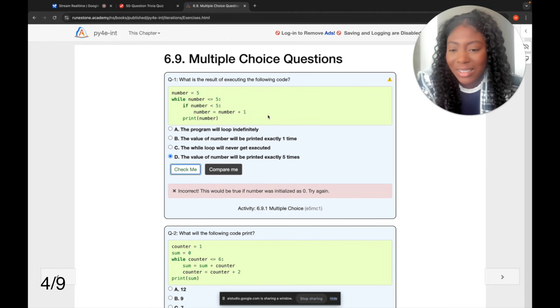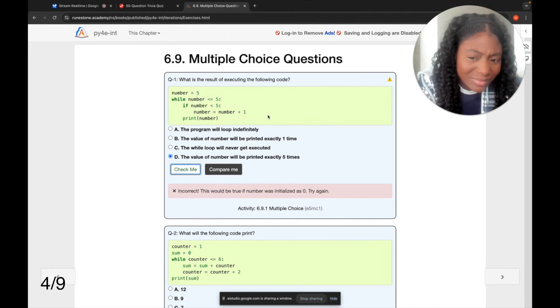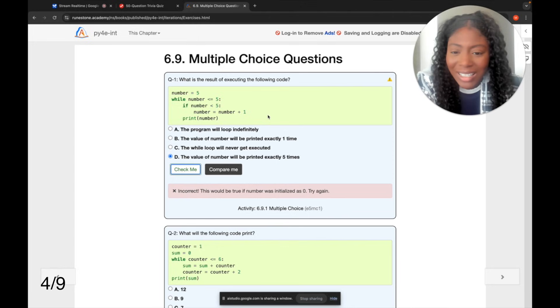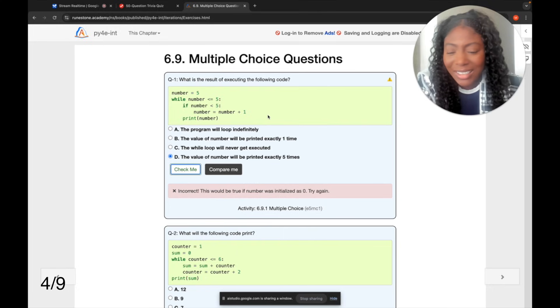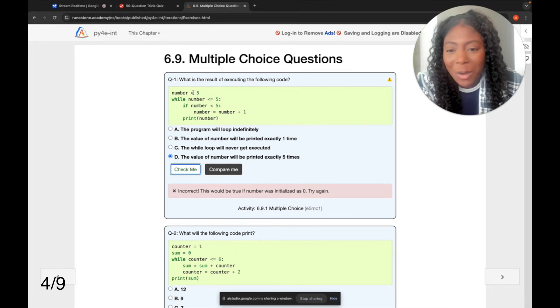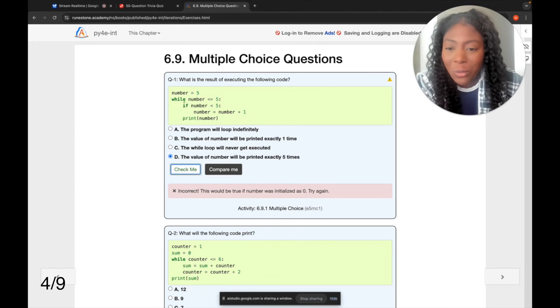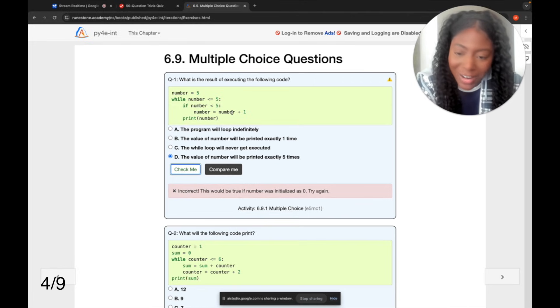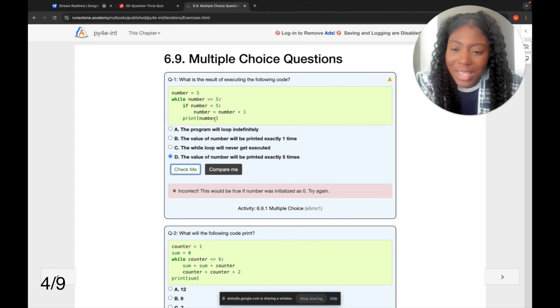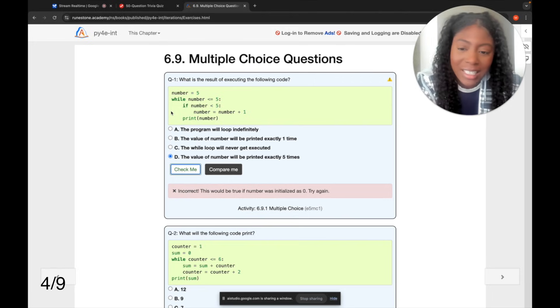You're absolutely right, my apologies, I got mixed up. The while loop condition is that the number should be less than five, not less than or equal to. The while loop condition will be false the first time, since the number equals five. Therefore, the loop will never be executed. The correct answer is C, the while loop will never get executed. Would you like me to go through it again? No, I think it's A, because if the number is equal to five, while five is less than or equal to five, five is equal to five, so it would go in the while loop. If five is less than five, five is not less than five, so then it would actually print five, right? So then if it prints five, then it will keep going through this, so I think the program will loop indefinitely.